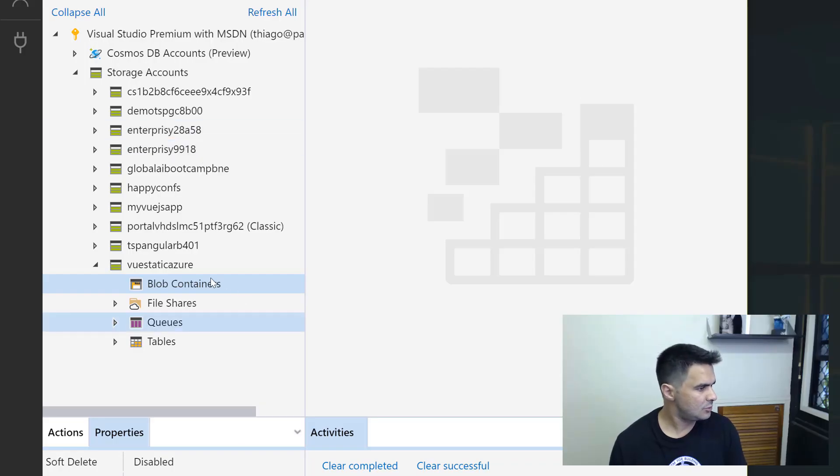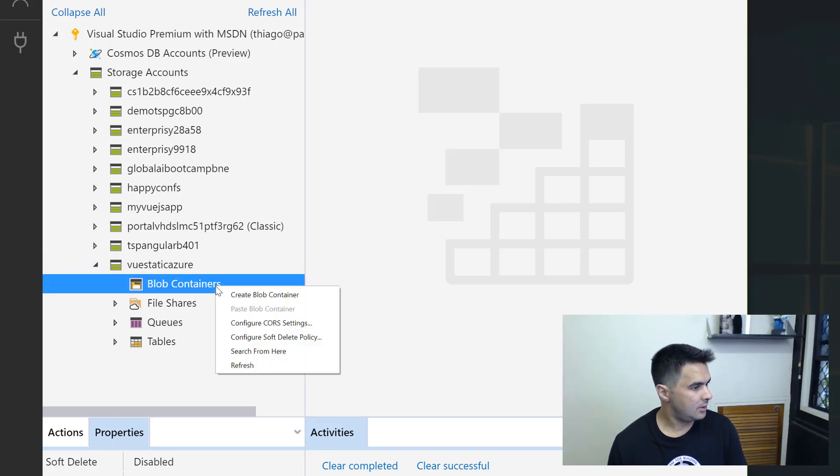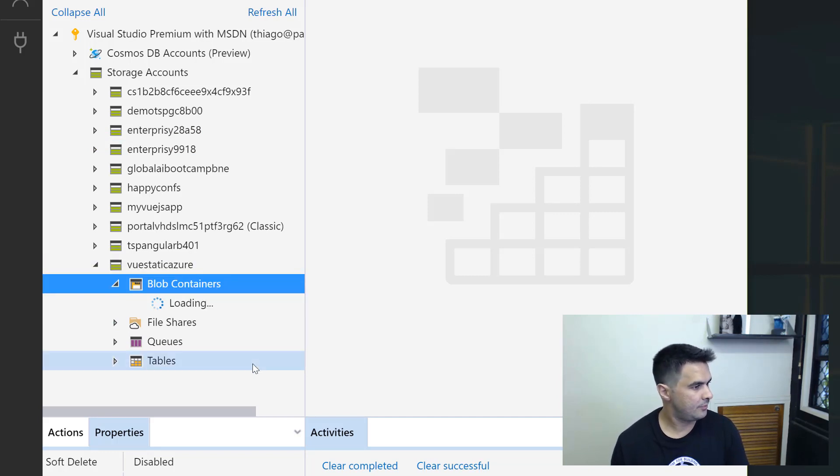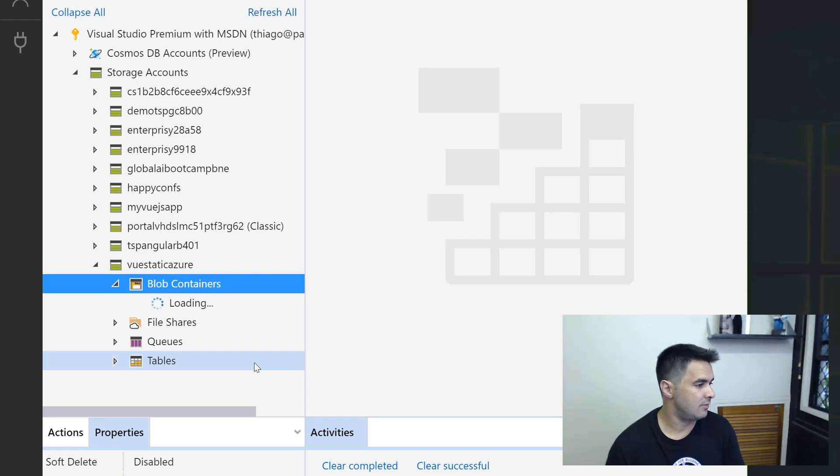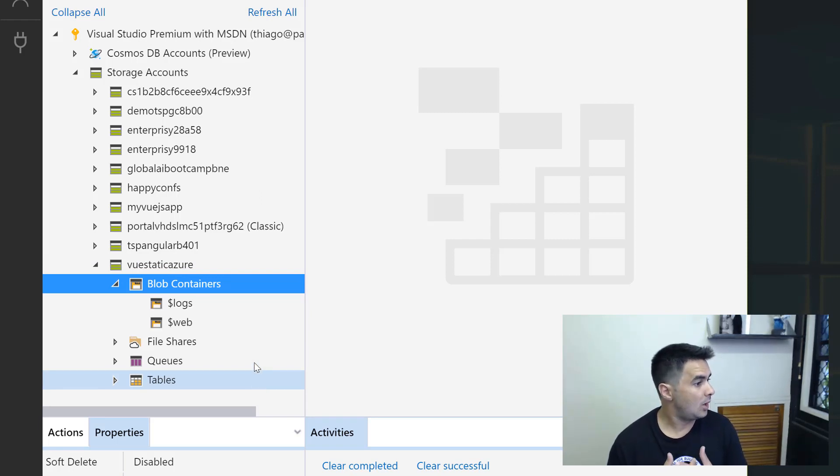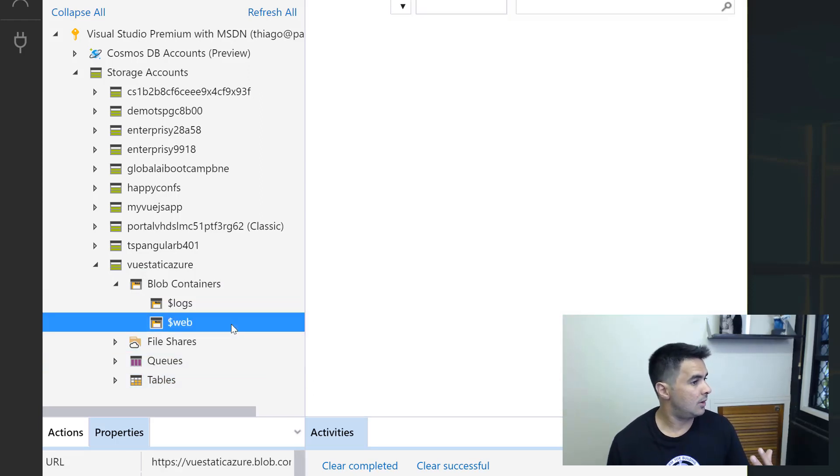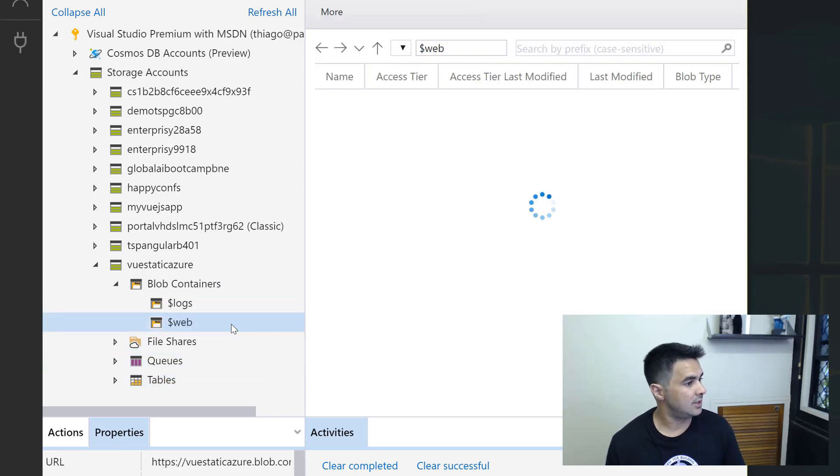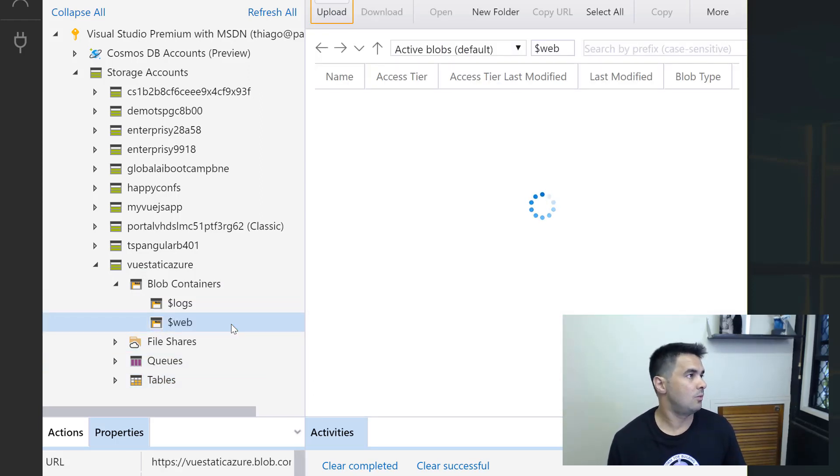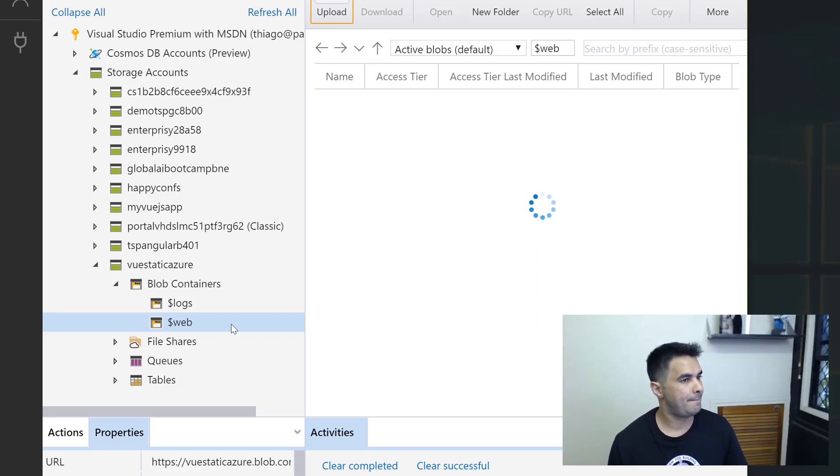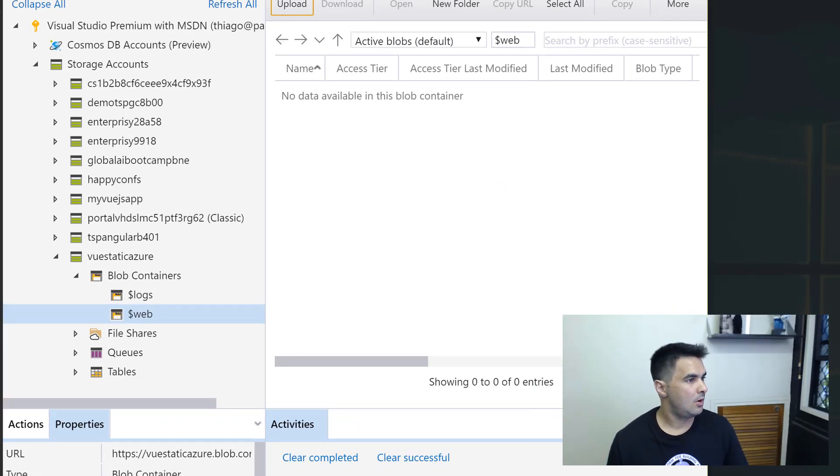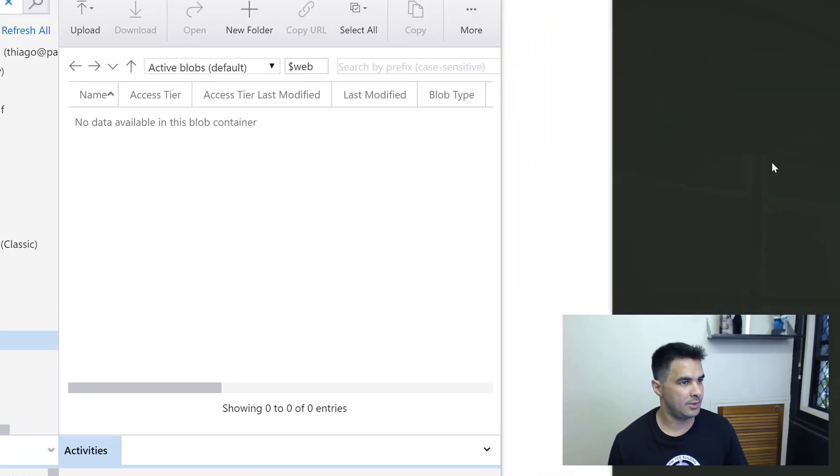Now what we need to do is get this app in that storage account. Once I enable the static website, I'm going to go back to that Azure storage Explorer. I'm going to refresh from here. You see that we have a couple of containers now. We have the dollar web container and dollar logs container. So the content of our web application is going to be in that dollar web container. As simple as that.